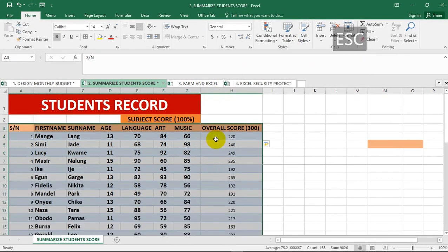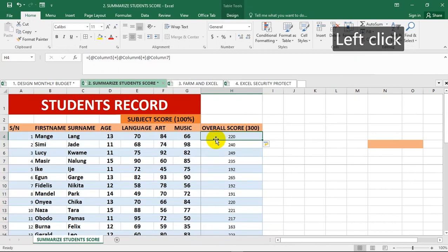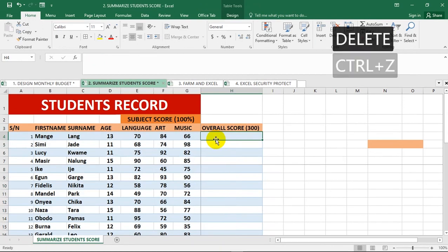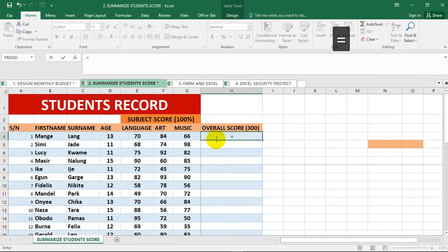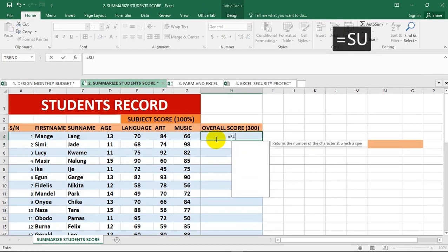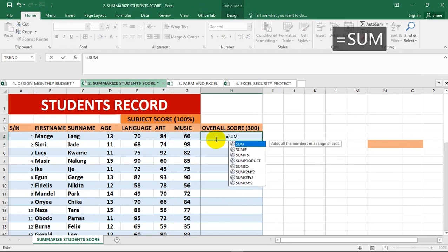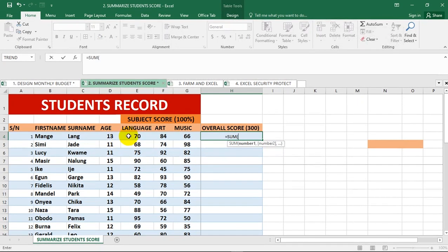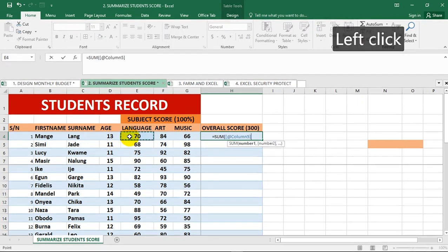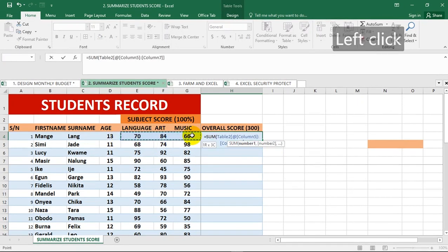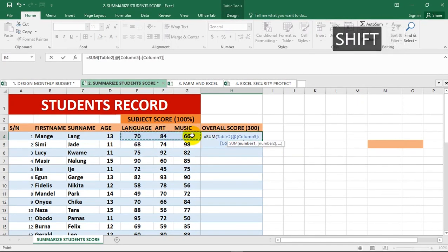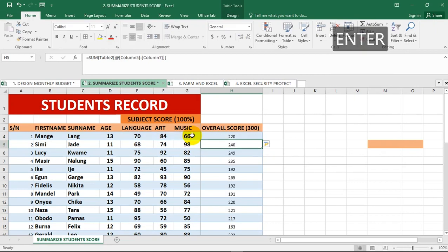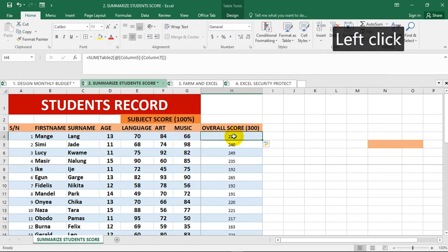Another method of achieving this is to use the SUM function. Type equal to SUM, then drag from language and select the whole range, close it up and hit enter, and it will still give you your overall score for each of the students. This is over 300.